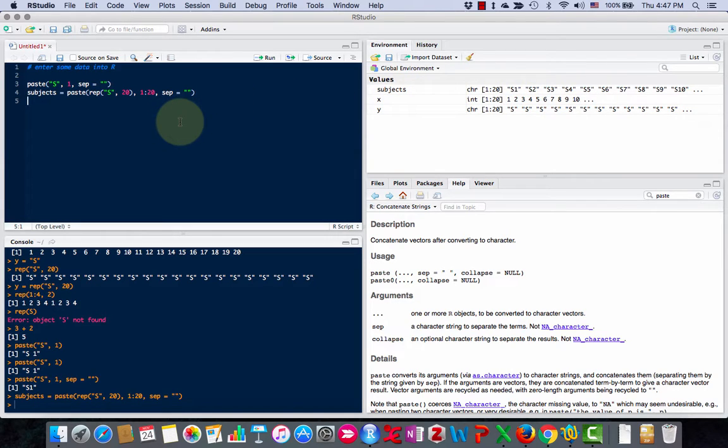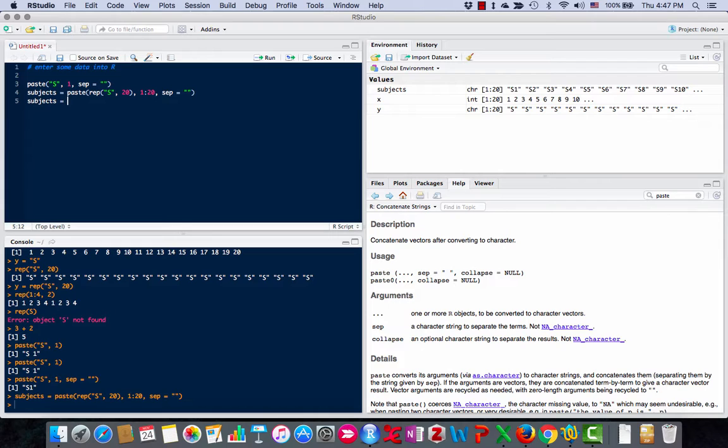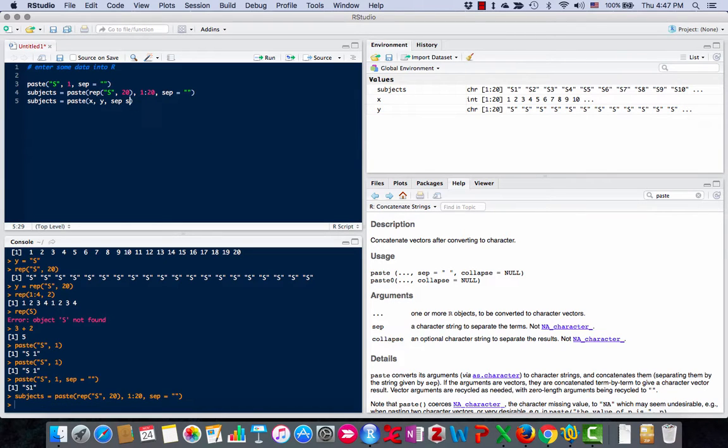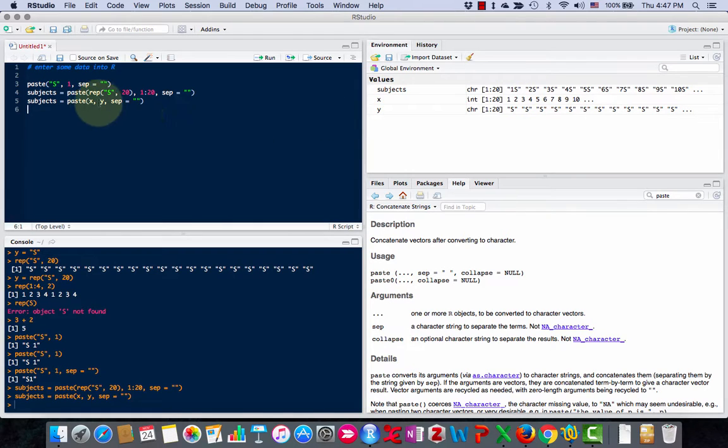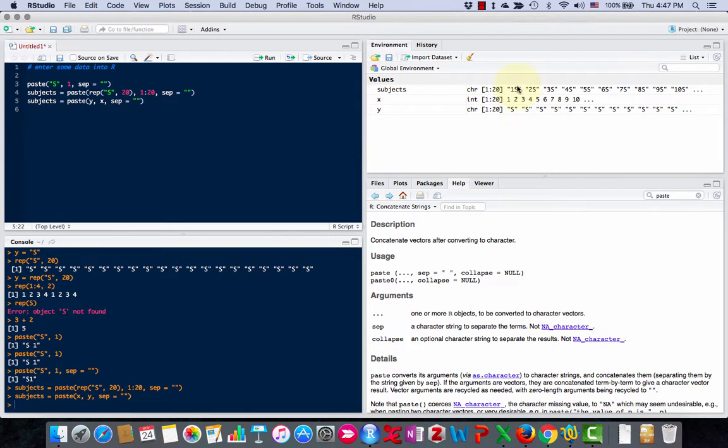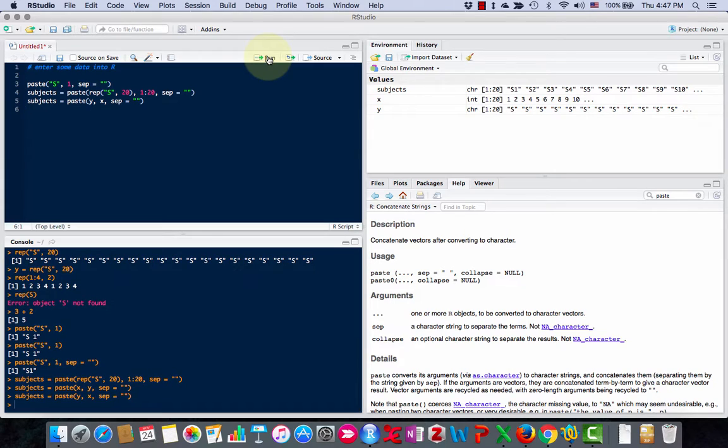Another way I could do that is because I already made x and y, I could do subjects equals paste x, y, sep equals that. Oh, I did it the wrong way. Got to put y first and then x. I got 1s, 2s. Let's try this one more time. There.